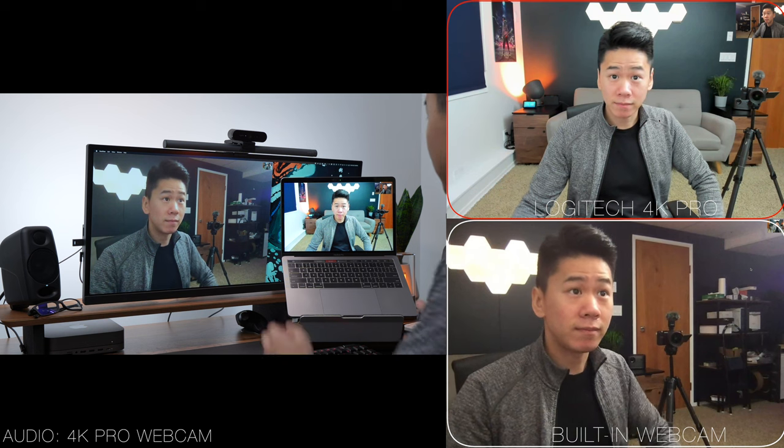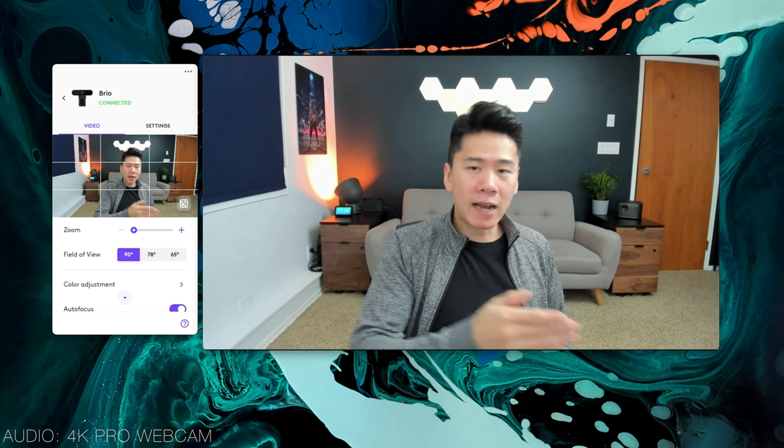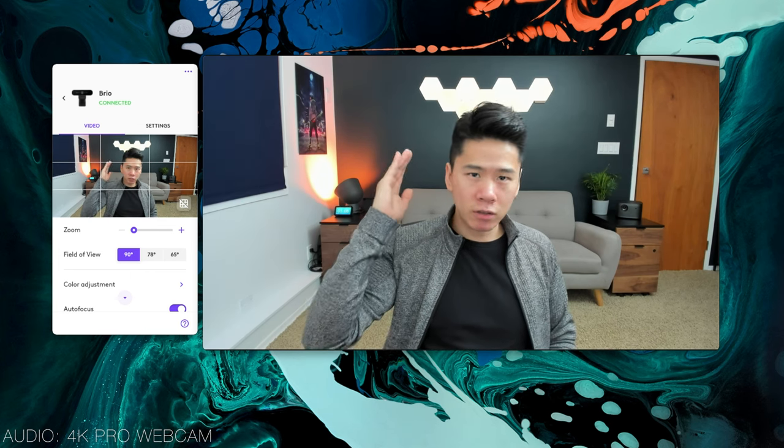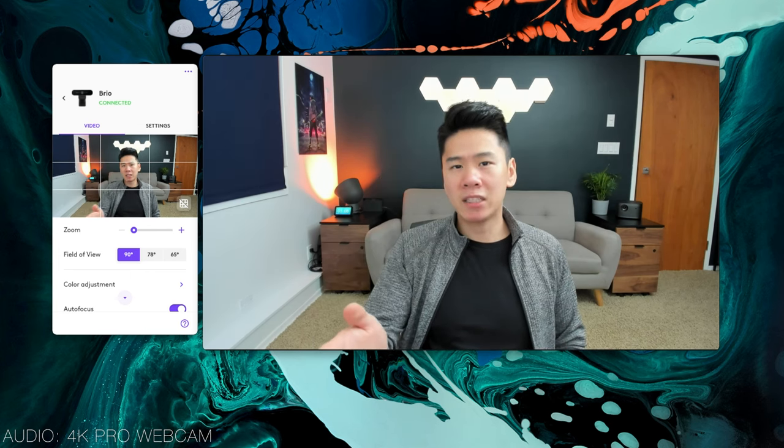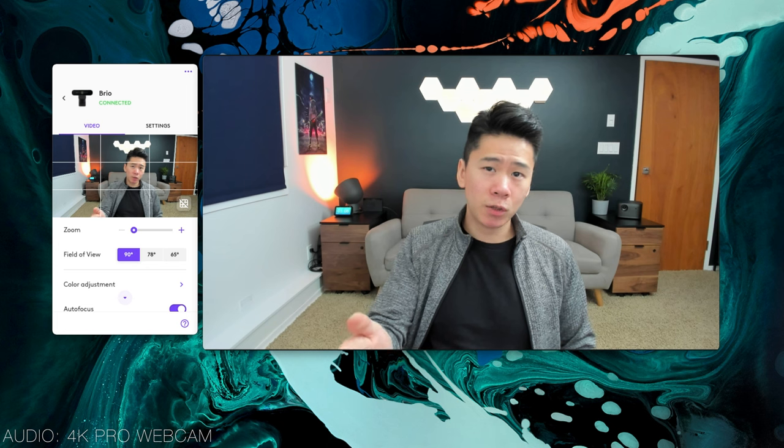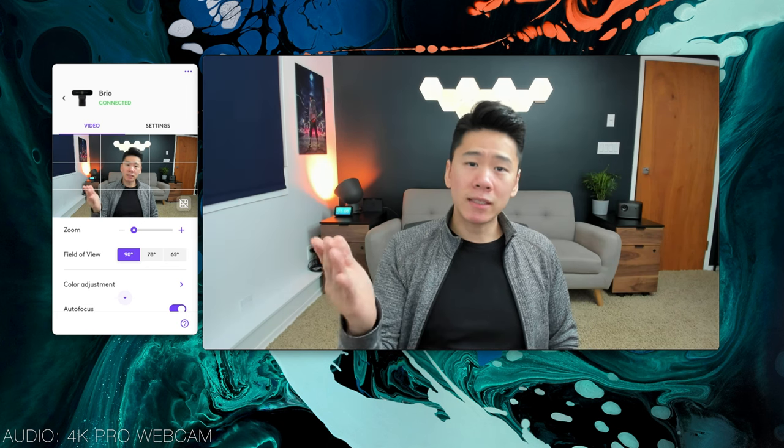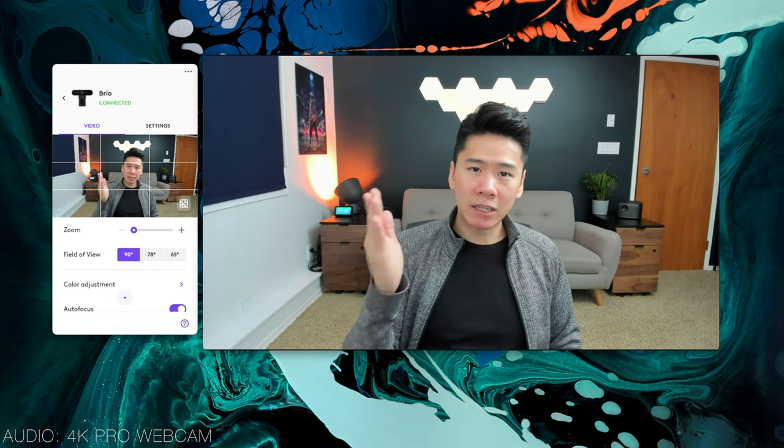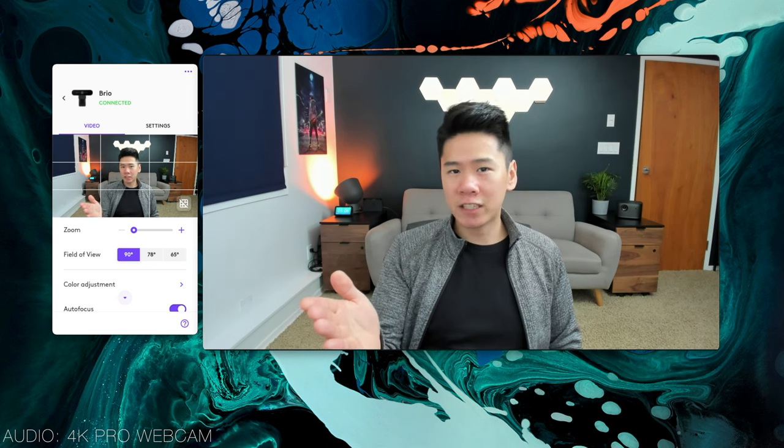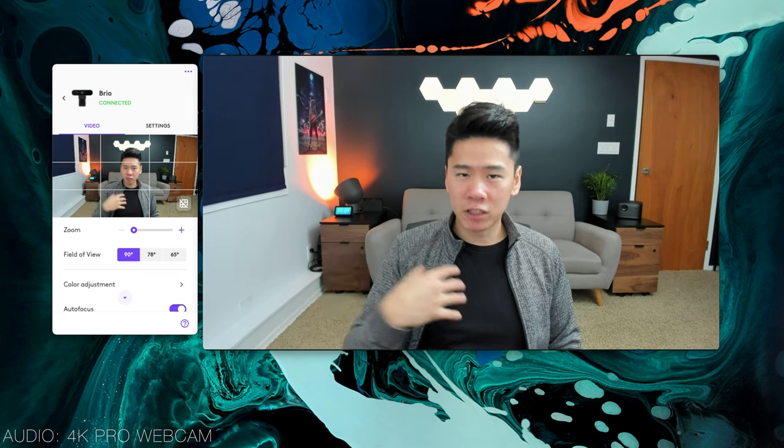Moving on to the audio quality. This is what it sounds like on my camera: testing one two three. And now switching over to the webcam mics: testing one two three. This is the webcam mic.